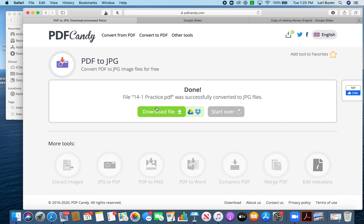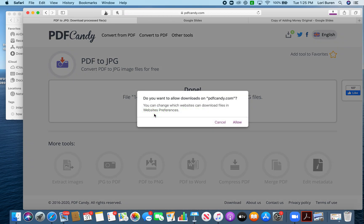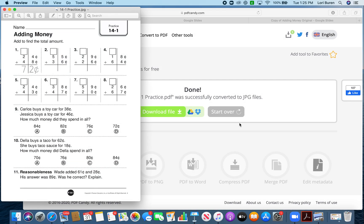And then it's done. Now I can download the file — we can hit Allow — and now my file is an image. This is really helpful if your document is longer than one page, but I'm just showing you one example here.